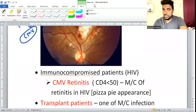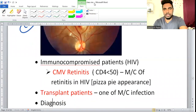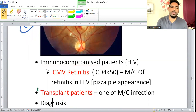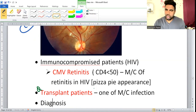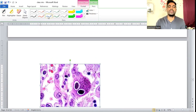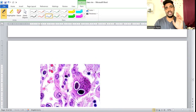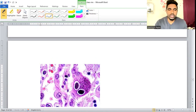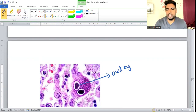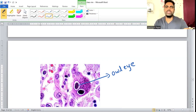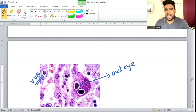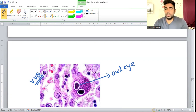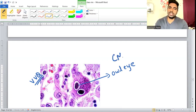CMV Retinitis occurs when CD4 count drops below 50. It is also common in transplant patients. Diagnosis: Owl Eye inclusion bodies seen on peripheral smear or biopsy — this is a guaranteed exam question. Don't confuse Owl Eye (CMV) with Reed-Sternberg cells (Hodgkin's/EBV).